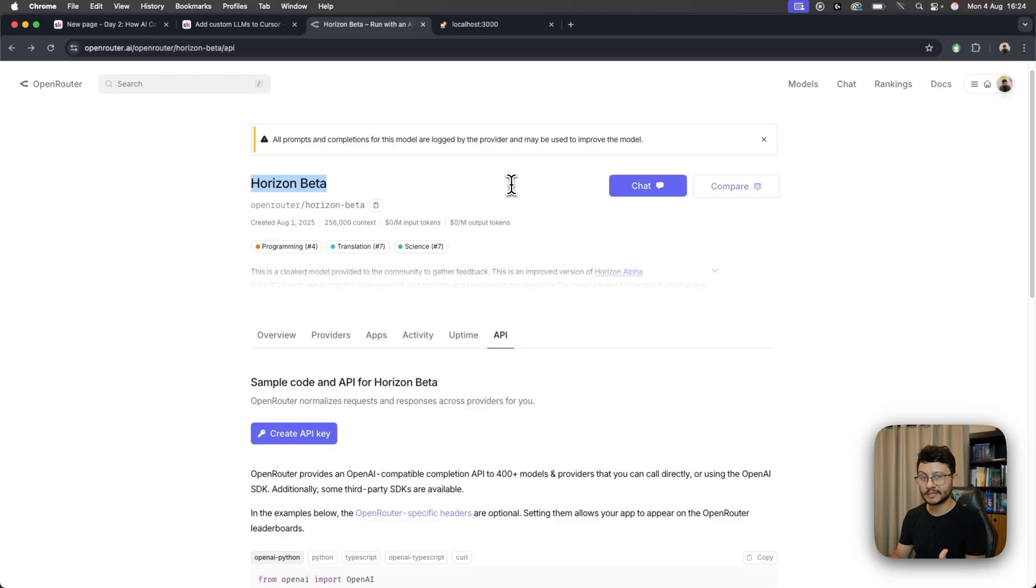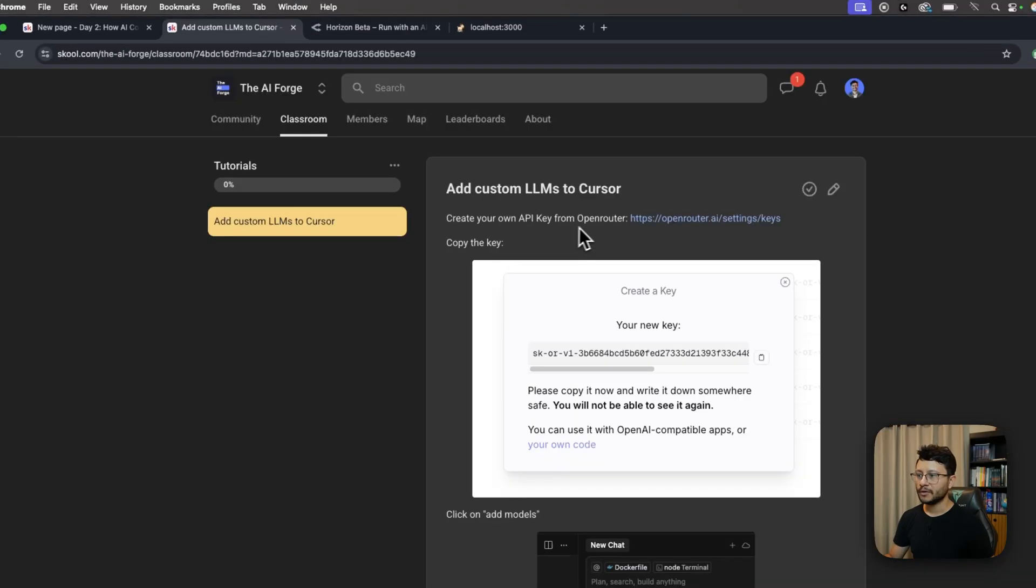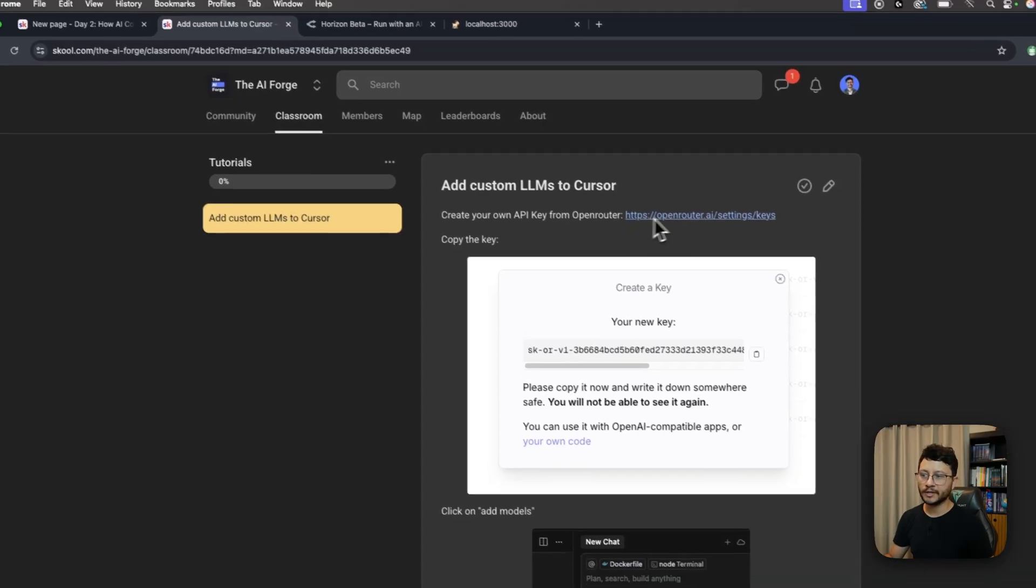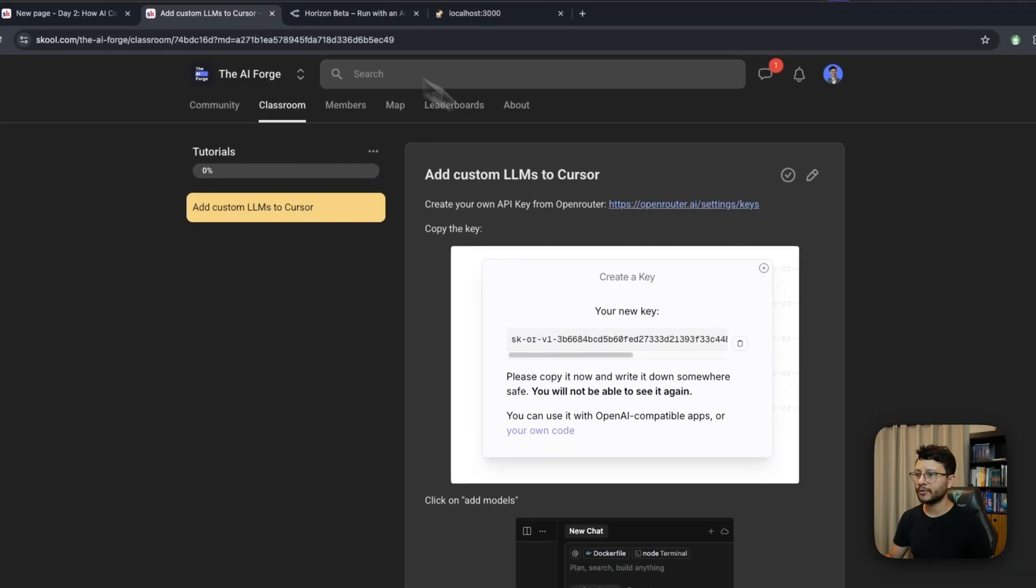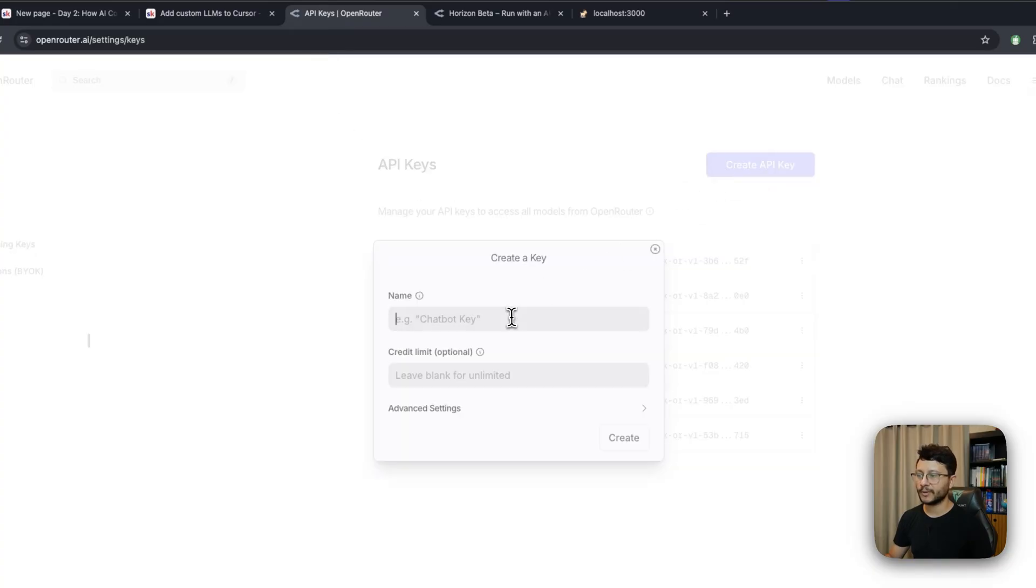But before I test it, let me go over with you guys how you can use it inside of Cursor. Currently for free because of OpenRouter. First of all, you'll want to create your own API key from OpenRouter. You can do that by going over to this link. Inside of this link, create an API key.